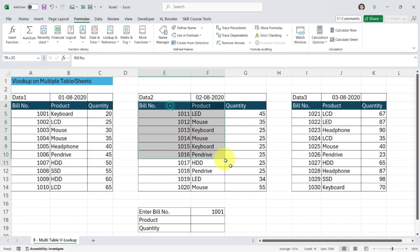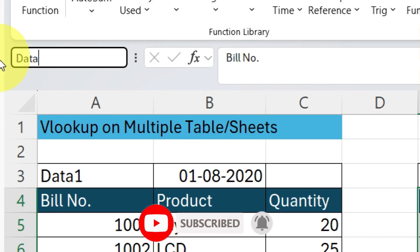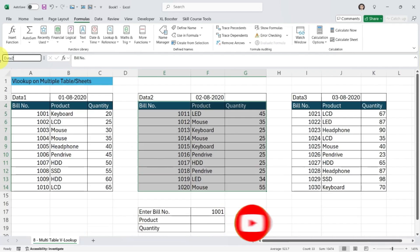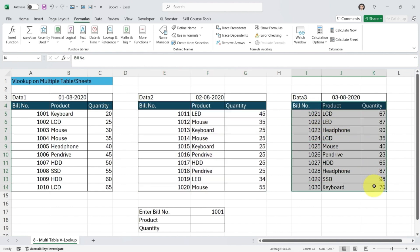Next, I select table 2 — Data 2. I click on the Name Box and type 'data2', then press Enter. The name Data2 is properly assigned. Then I select table 3 and type 'data3' in the Name Box, press Enter, and the name is applied successfully. I'll explain later why we applied these names.